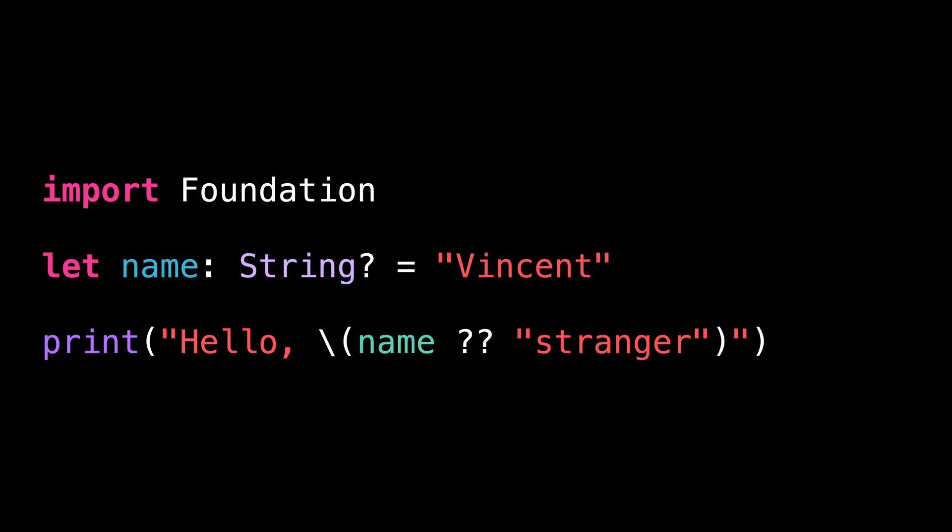Let's take a look at this code. We are using an optional inside a string interpolation, and so we are also using the nil coalescing operator to provide a default value to be used when the optional will be nil. This code is perfectly correct.